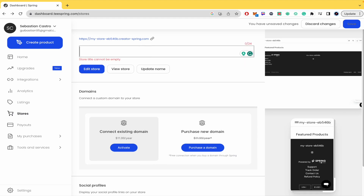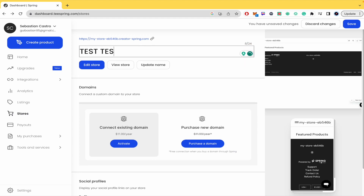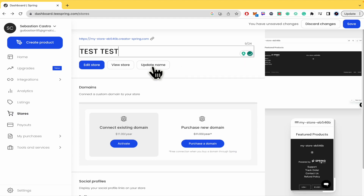Enter the store name — I'm going to enter 'test test' — then click Update Name. But even if you update the name of your store, the link is going to be the same.